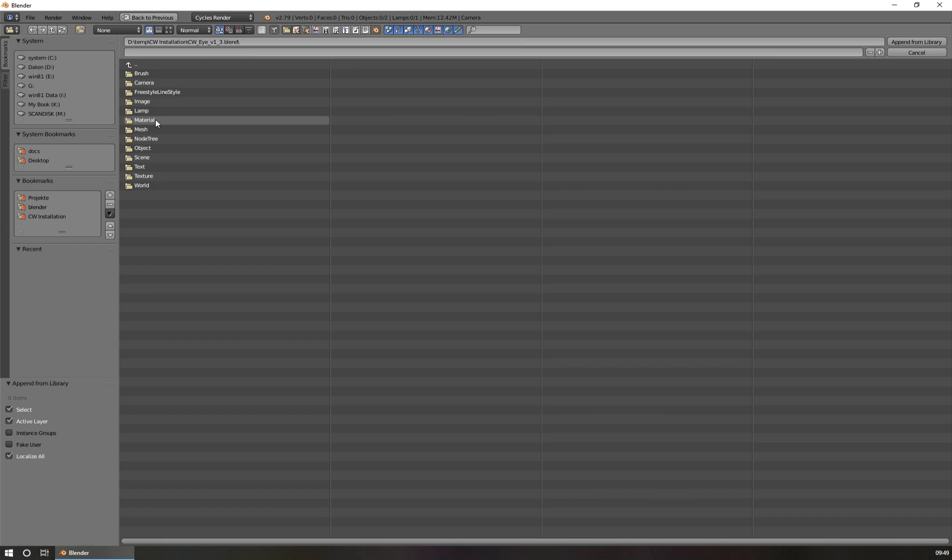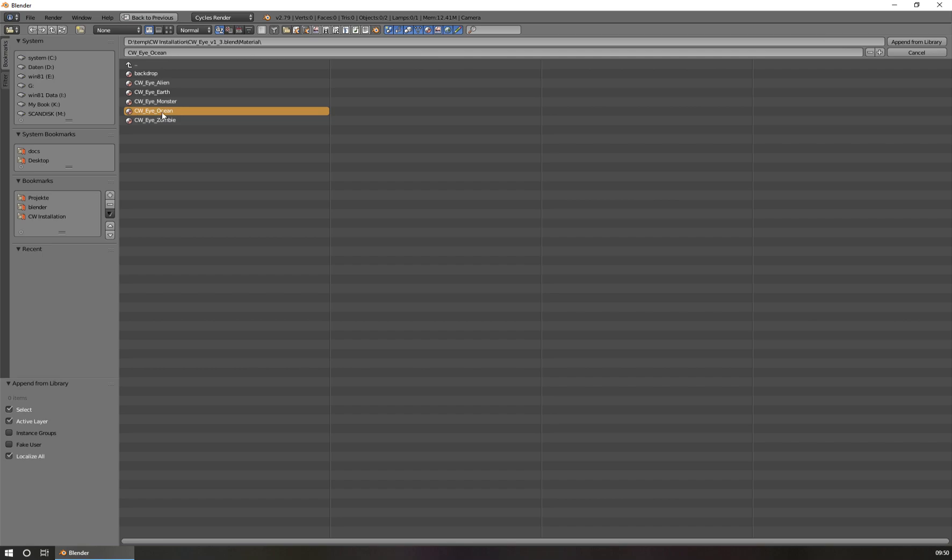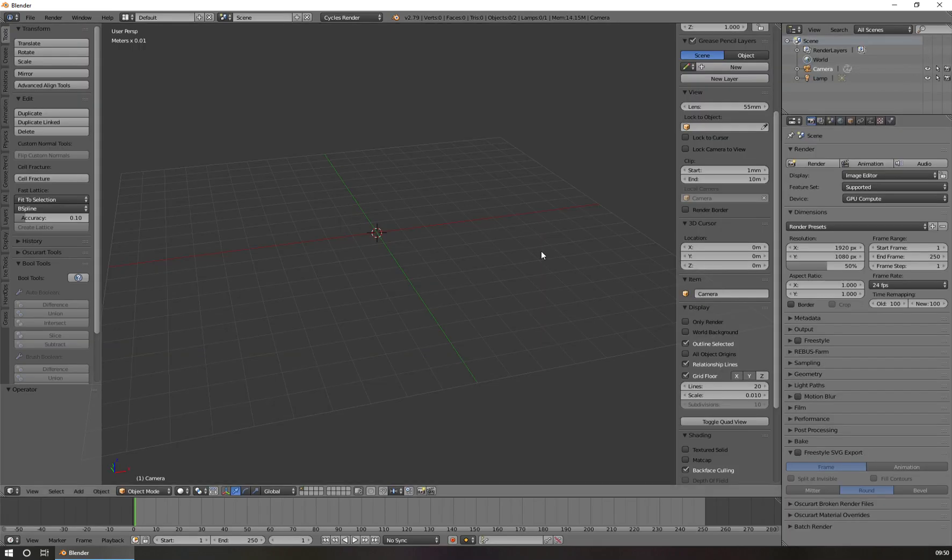This folder is containing the CVi materials. We click on the material. Now we see all the content in this folder, and you see my presets I have prepared for you to use them in your own projects. I choose CVi Ocean, for example. Then I go to here, Append from Library, and click on this button. Now the material is included in my new scene here.